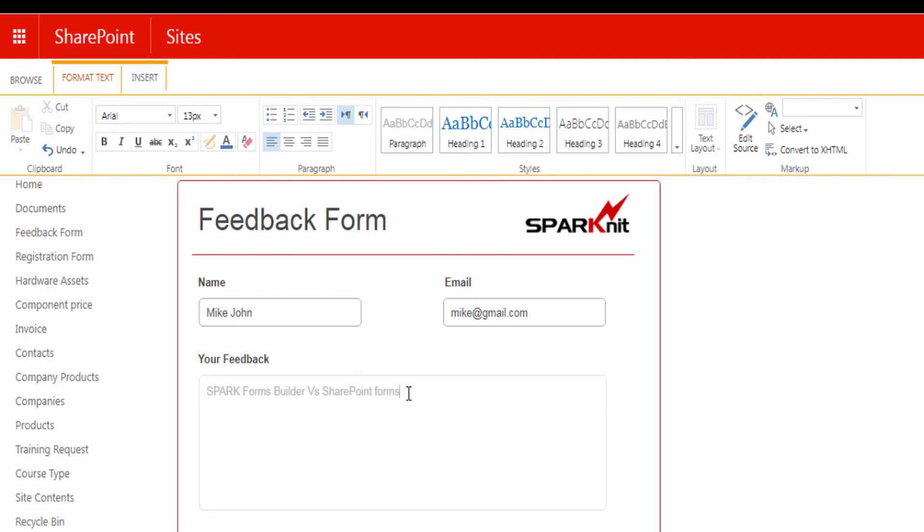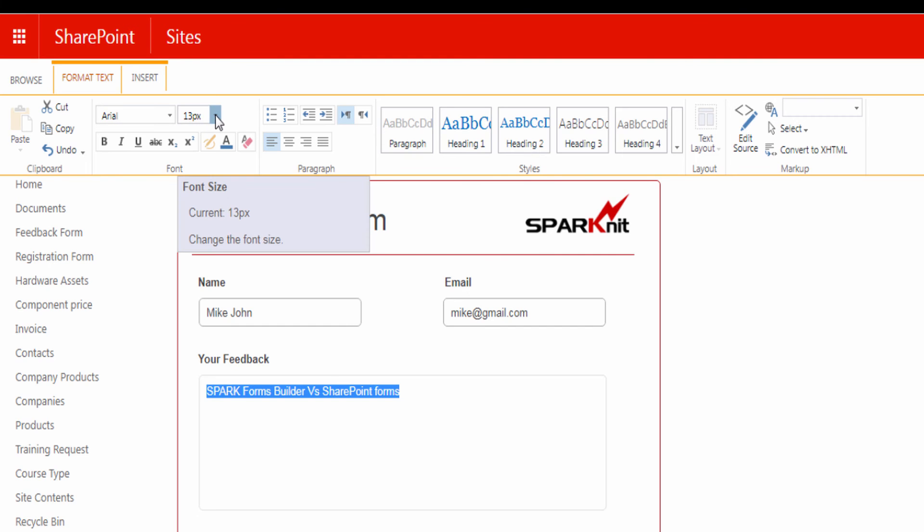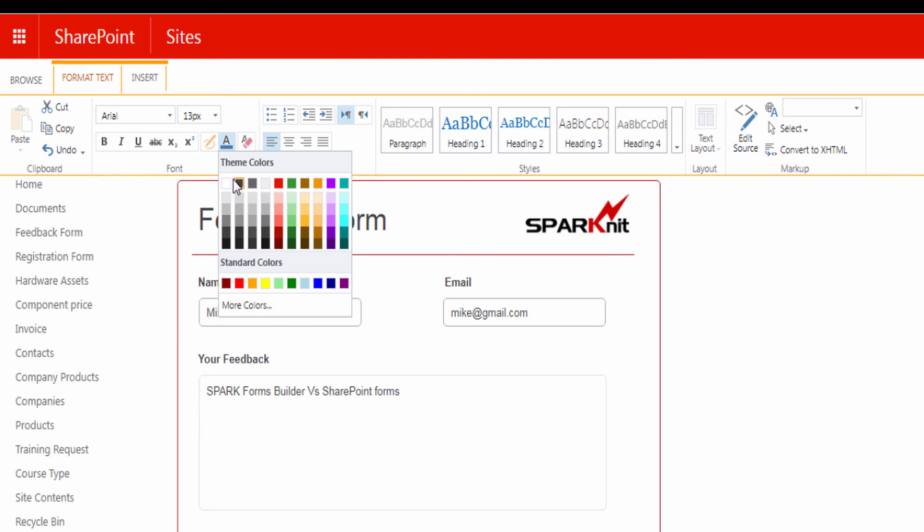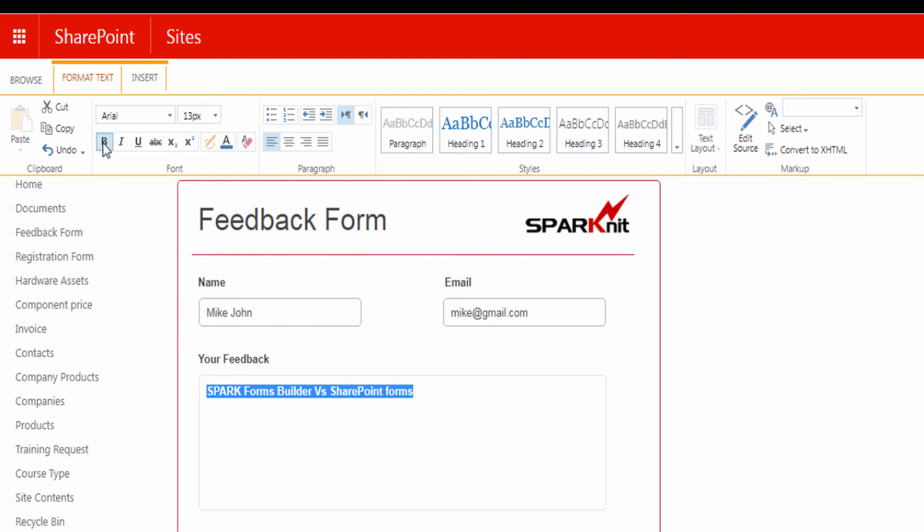After adding your text here, from the top ribbon in Format Text, you can apply the format you want to the text by changing the font size, color, weight, etc.